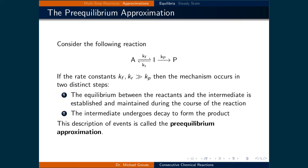Now that we've spent some time manipulating and analyzing rate law expressions for reaction mechanisms, let's look at two approximations that help simplify manipulating rate law expressions. The first is called the pre-equilibrium approximation.